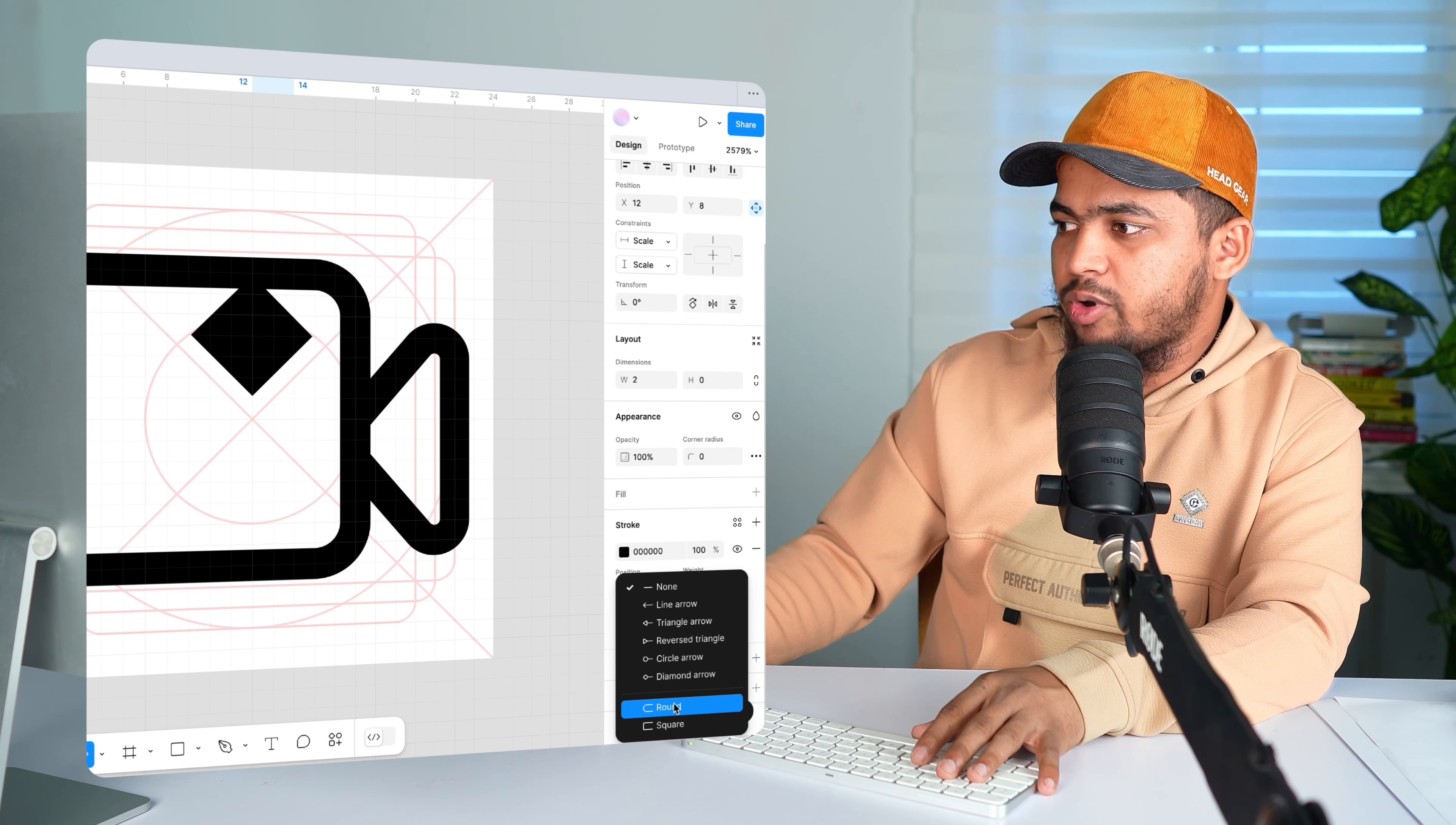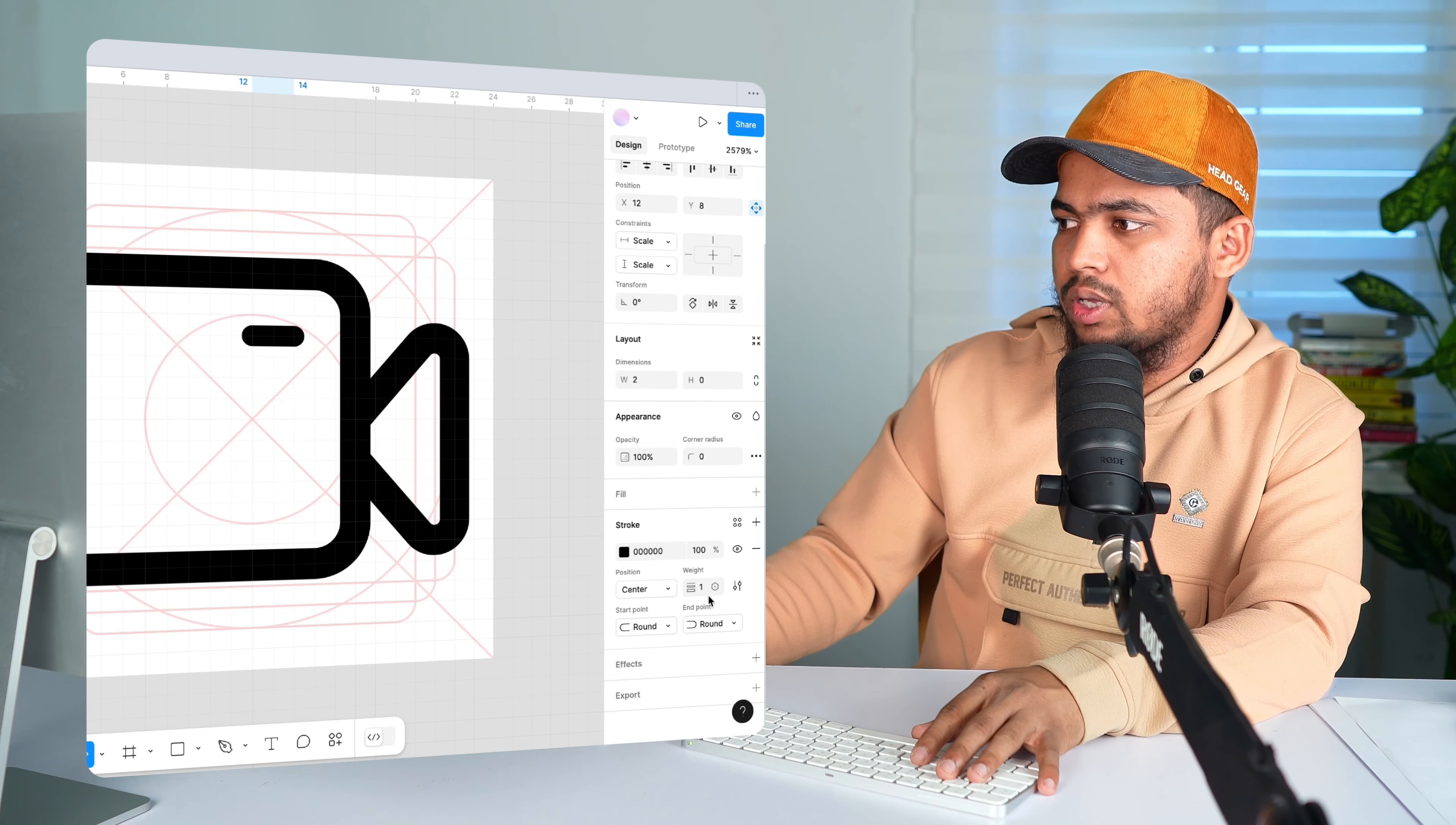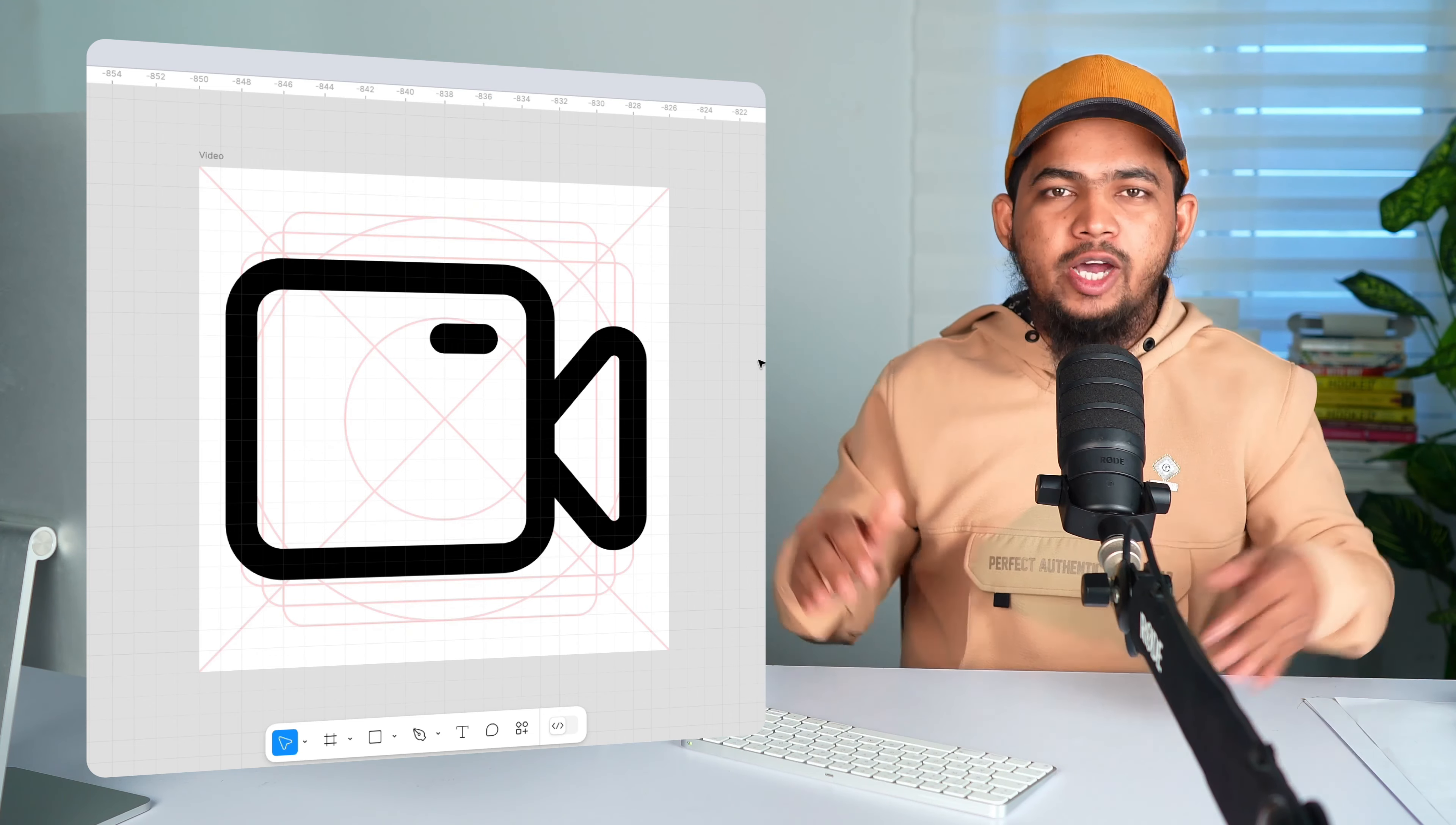Start point to be round. And the end points also round. And the width to 1.5 pixels. Yeah. And I think we are done.